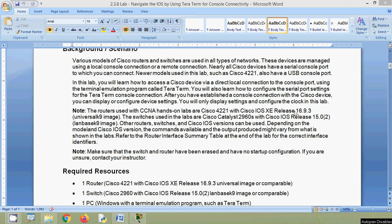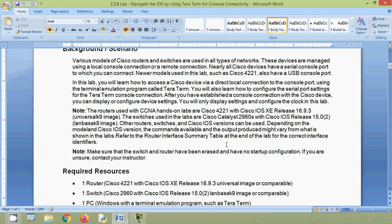You will only display settings and configure the clock in this lab. The routers used with the CCNA hands-on labs are Cisco 4221 with Cisco IOS XE release 16.9.3. The switches used are Cisco Catalyst 2960 with Cisco IOS release 15.0. Other routers, switches, and Cisco IOS versions can be used; depending on the model and version, the commands available and output produced might vary. Refer to the router interface summary table at the end of the lab for the correct interface identifiers.